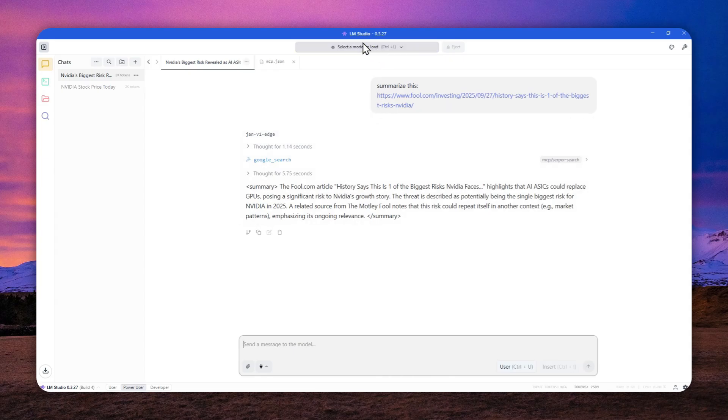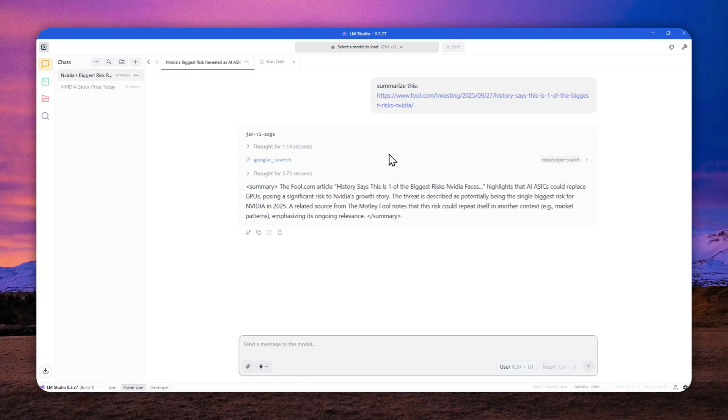So in this video, I'm going to show you how you can set up MCP server on LMStudio and will allow any models, actually not any models, but any models that come with tool calling to be able to use search engine and basically get content from the internet.